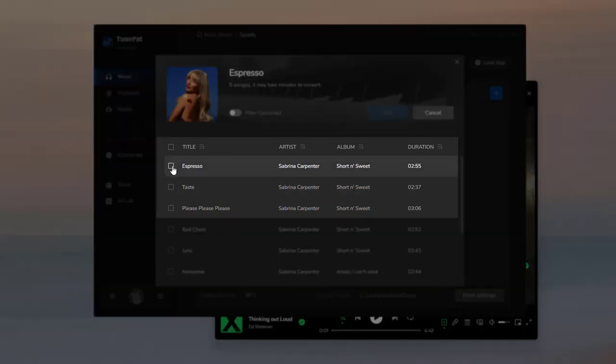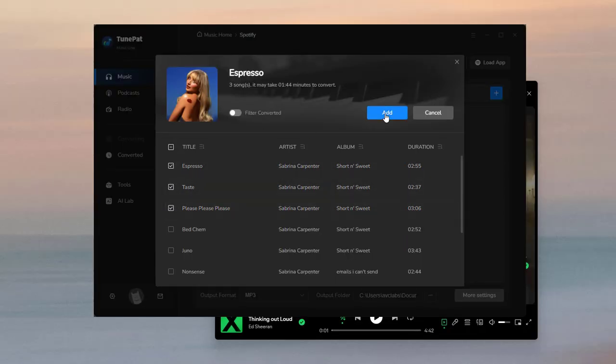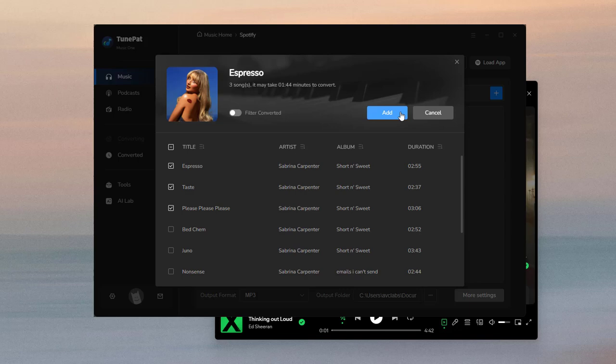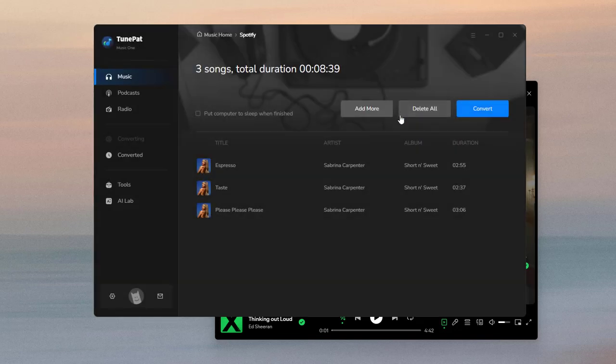You can click the small boxes beside the title of the song to decide which song you want to add to TunePad. If you want to add more songs, please click add more. If not, please click convert.